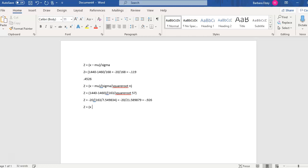And it should be x bar and not x. x bar minus mu over sigma divided by the square root of n.